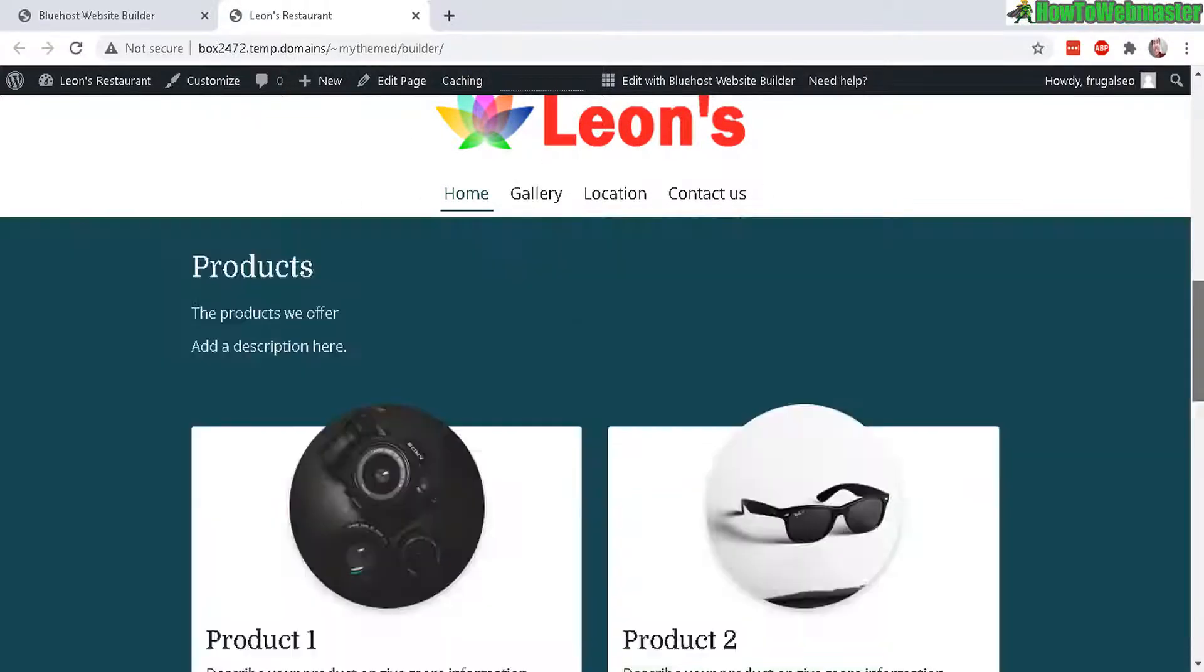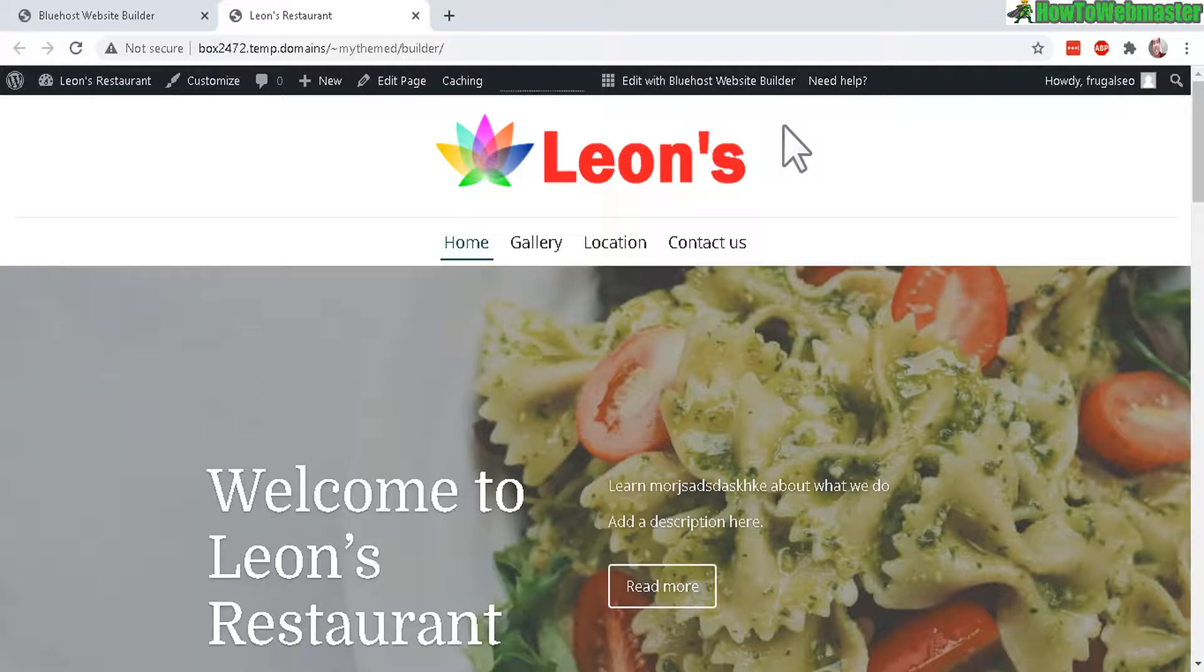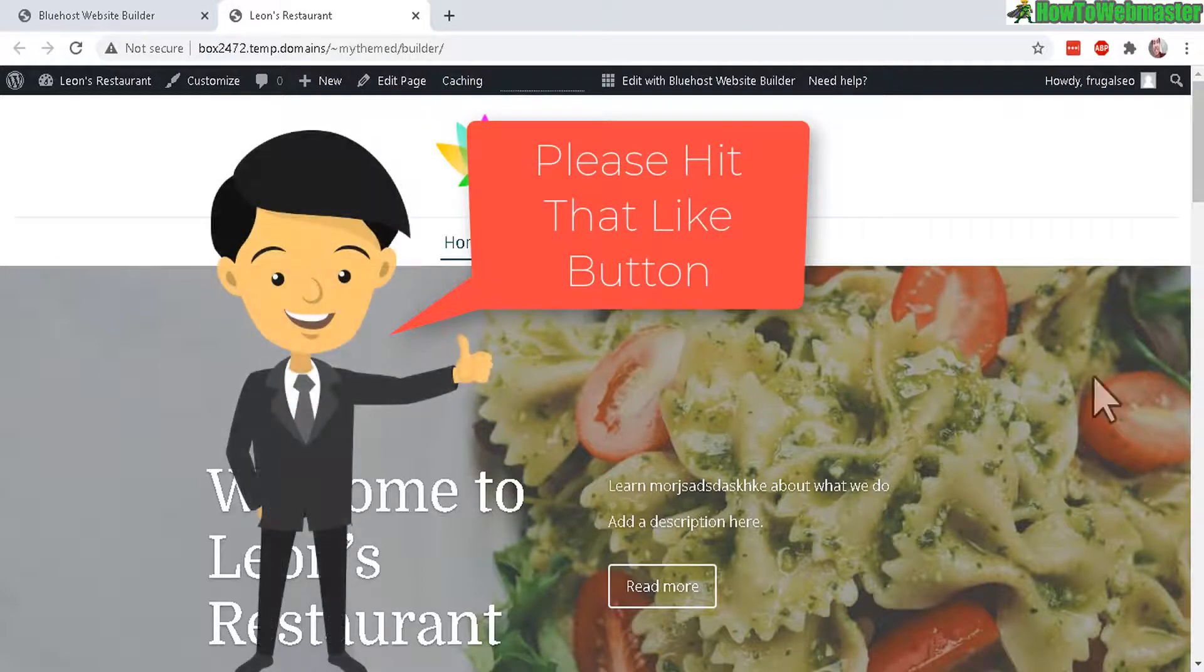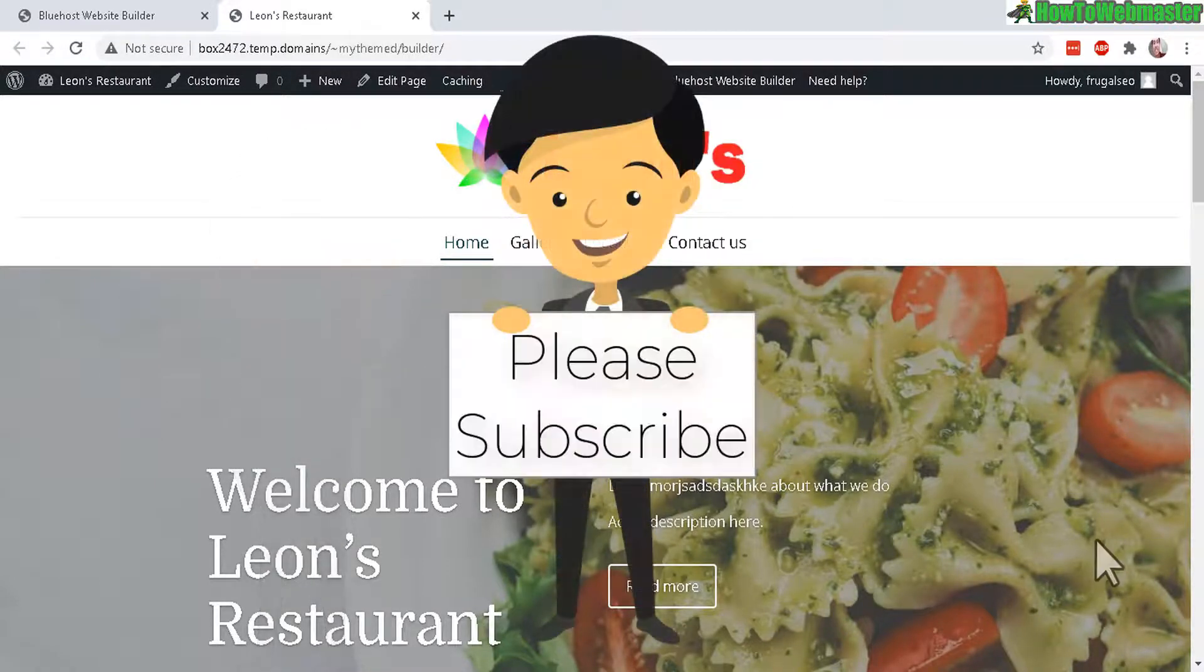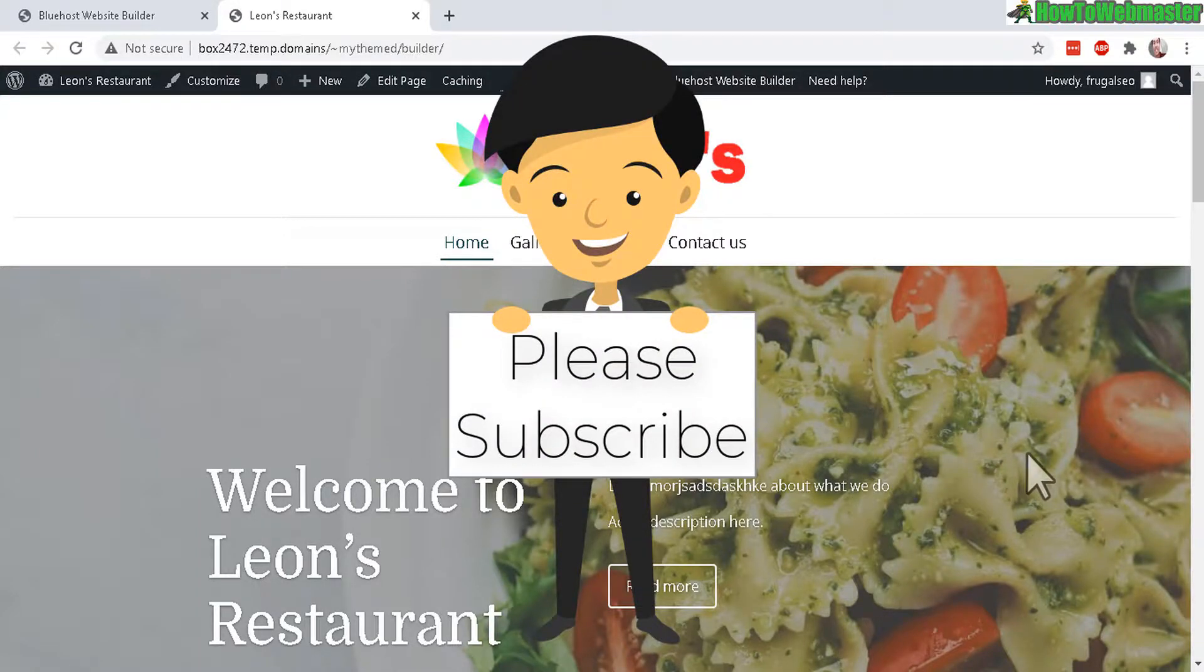Alright I hope this helps. Thanks so much for viewing and please subscribe to How to Webmaster for more tips, tricks and tutorials. Thanks so much.